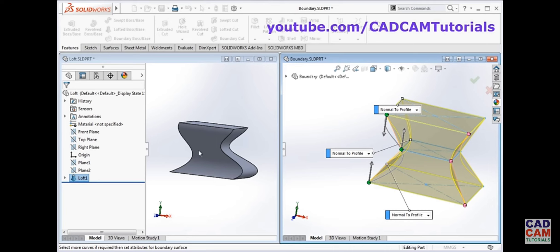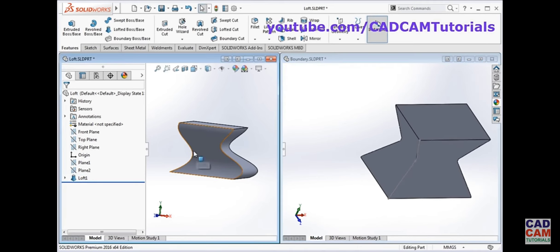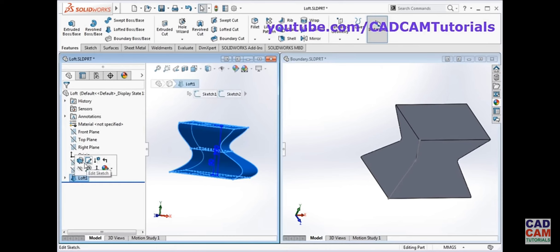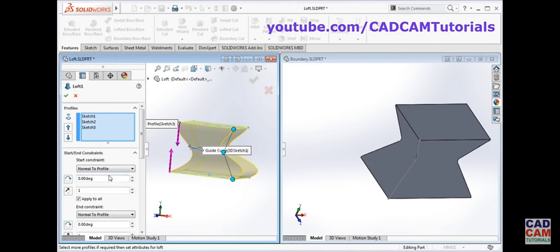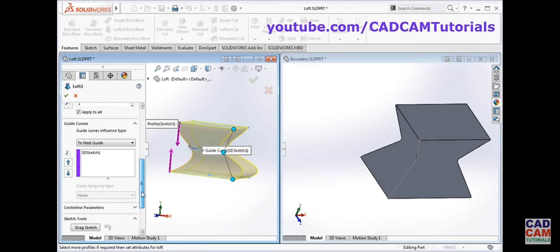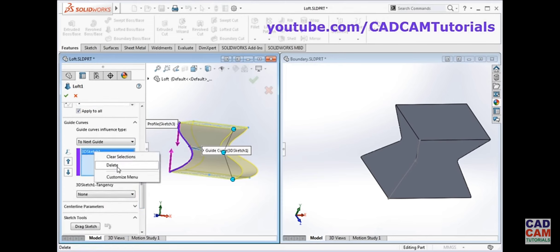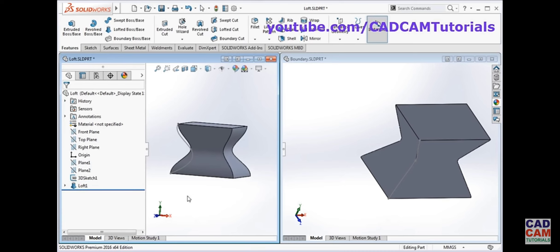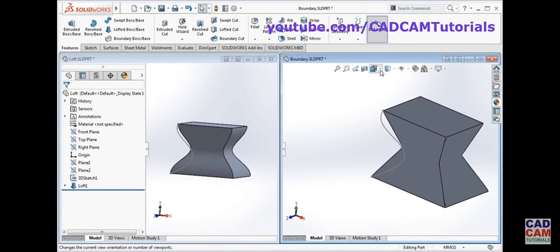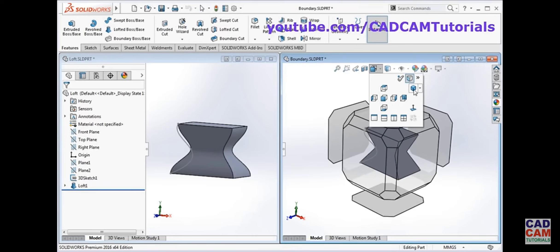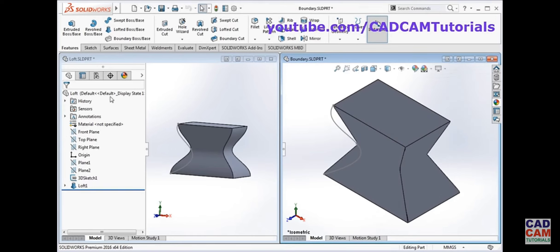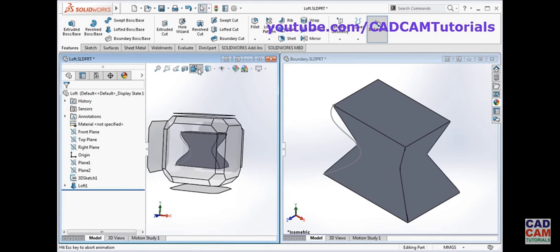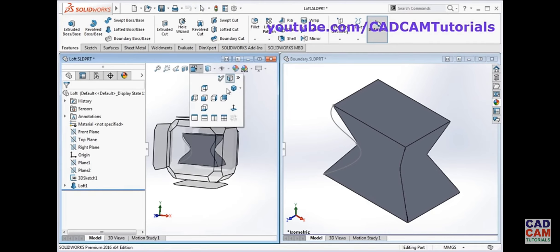We will click ok, and then remove the guide curve from the loft as well — edit it, remove the guide and the 3D sketch, and click ok. Now you can see there is a difference in shape when we apply 'normal to profile'. We will set both to isometric view so you can view the difference.